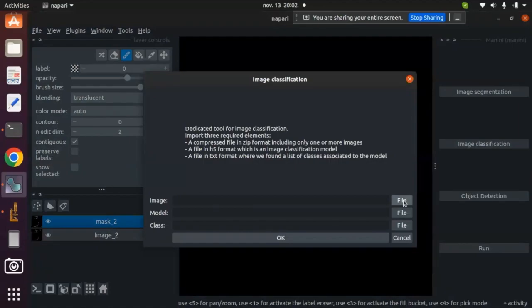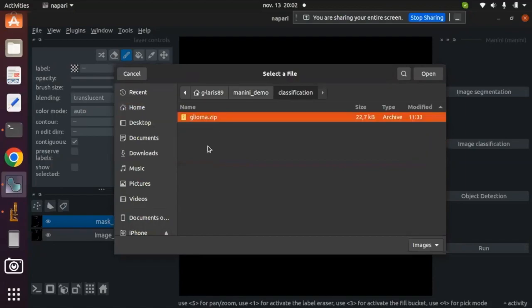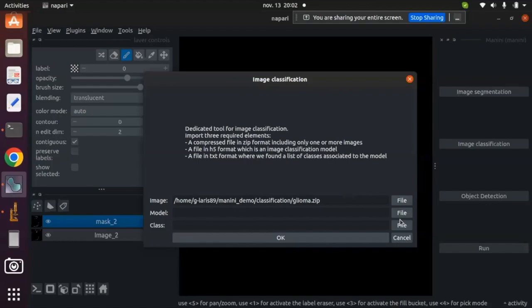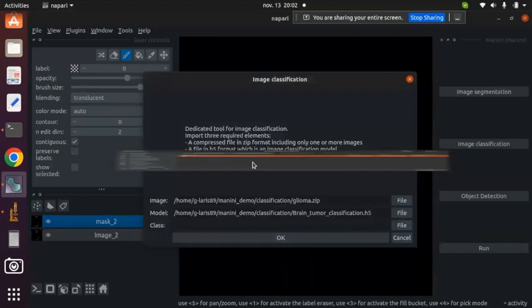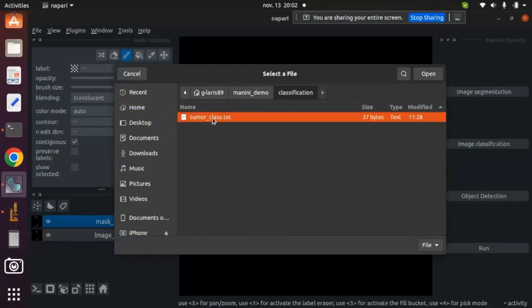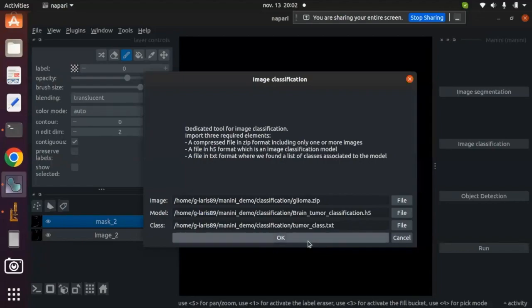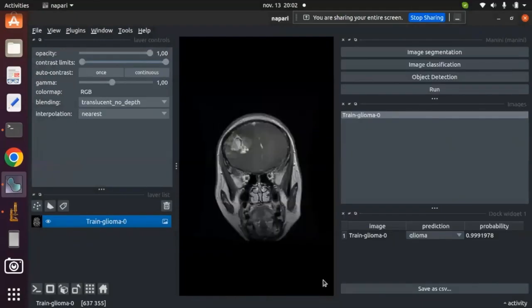Let's start the classification tool. For classification, I click here and import the image. I also import the model. The class file is mandatory for the model — here is the classification file with two or more classes. I click OK and run the inference.